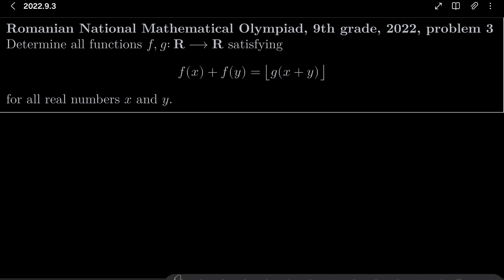Hello friends. In this video I'd like to solve the following problem from the Romanian National Mathematical Olympiad for 9th graders 2022, problem number 3. We wish to find all functions f and g from the set of real numbers into itself, satisfying the following functional equation: f(x) + f(y) equals the floor of g(x+y), for all real numbers x and y.